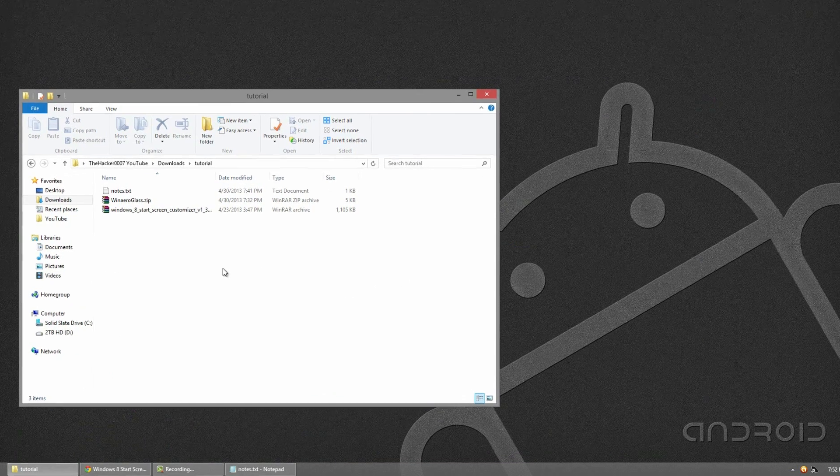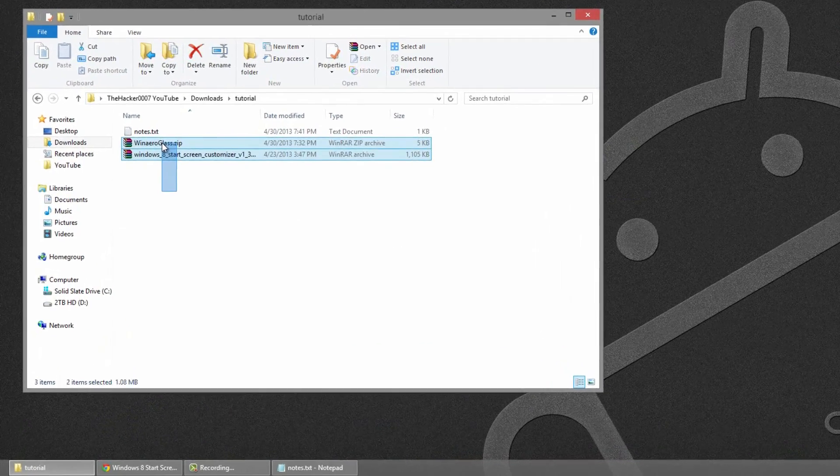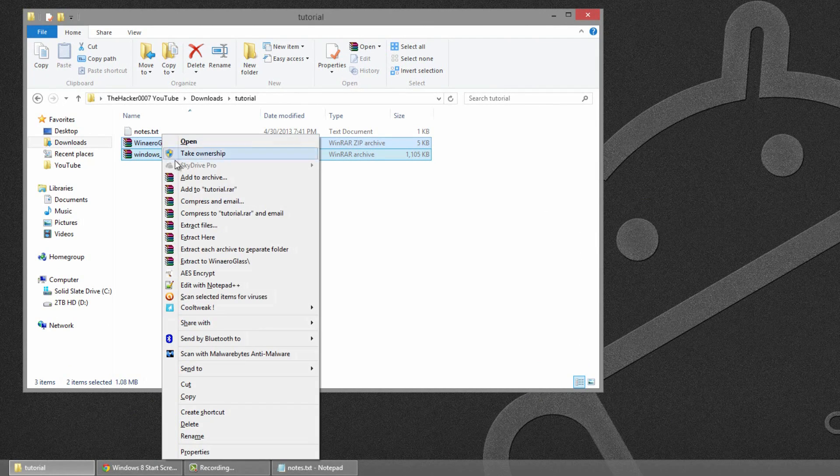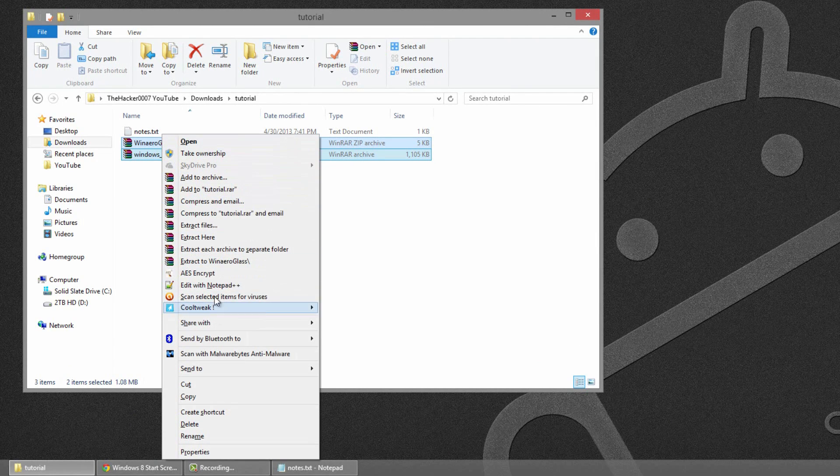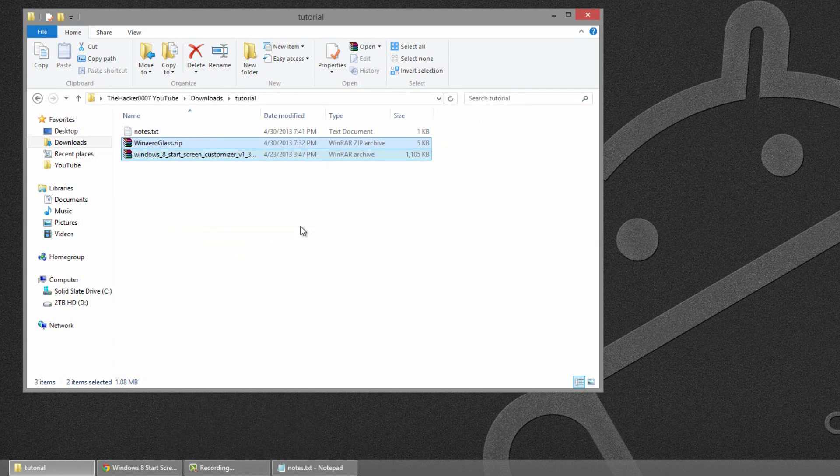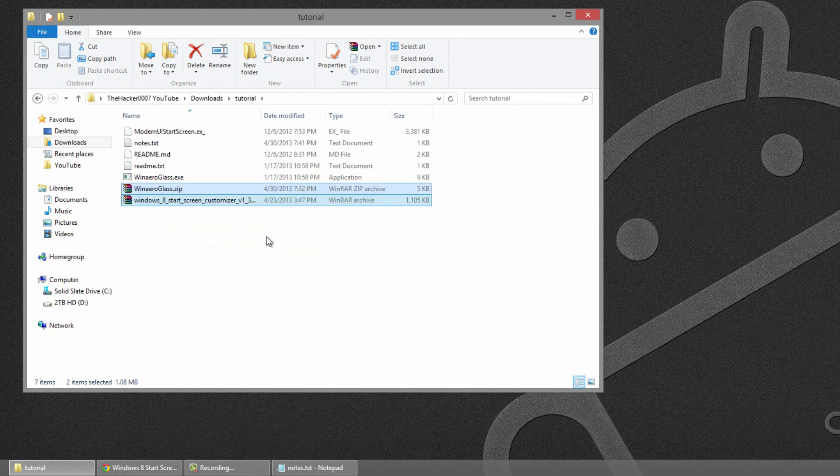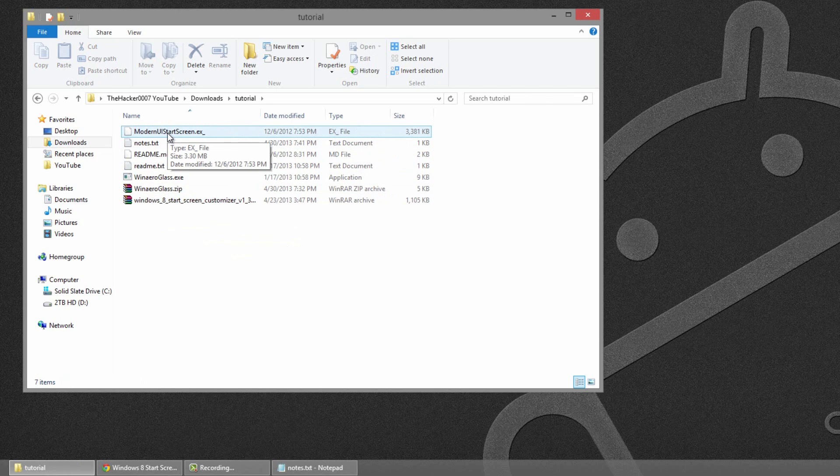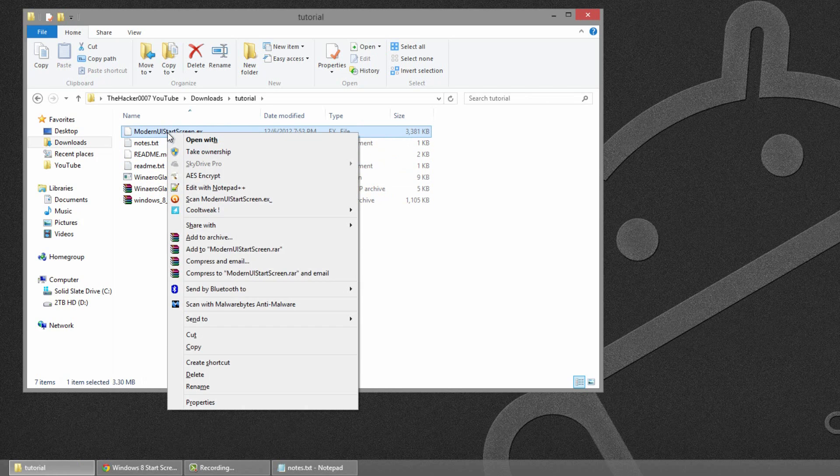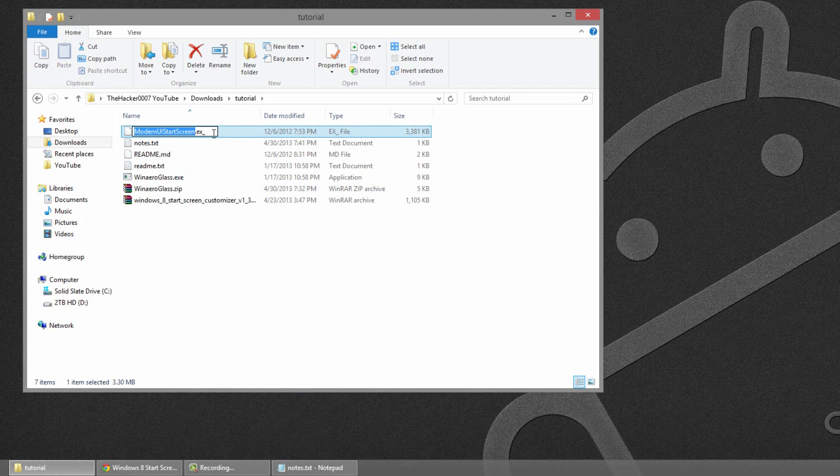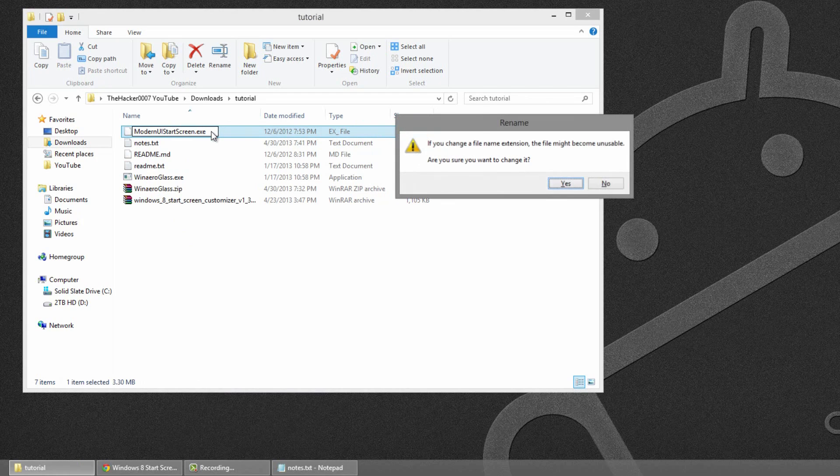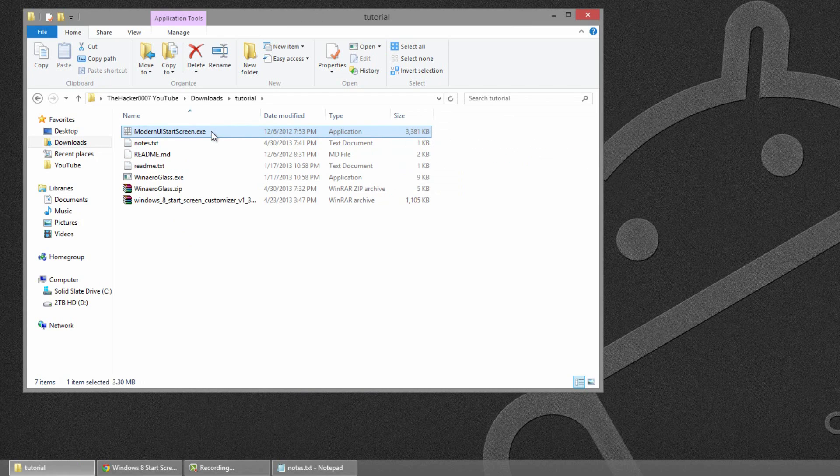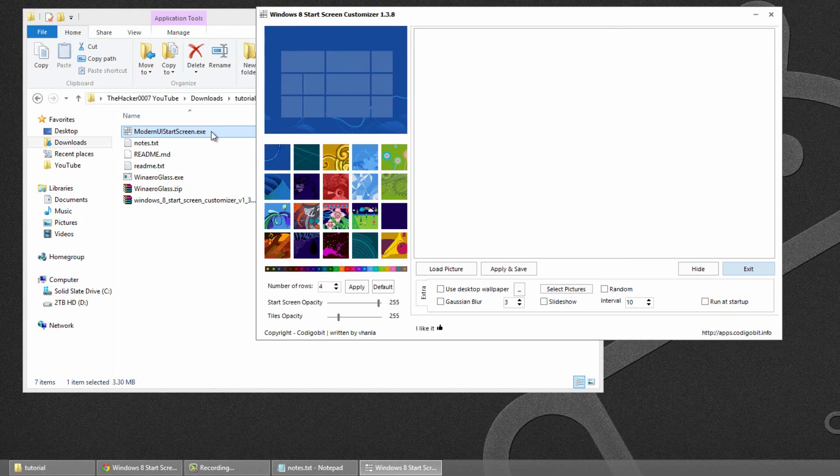Once you've downloaded both of them, you'll have these two here. Just go ahead and extract them both. Now, you're going to have the modern UI. So, you'll have to go to that program and right click it and go to rename. And where it has a little underscore, just delete that and add an E. And so I click yes. And that's going to make the program actually work.